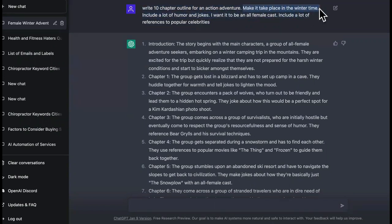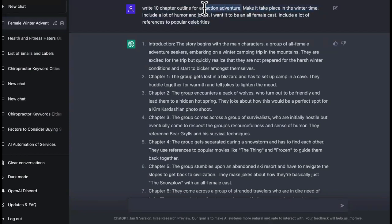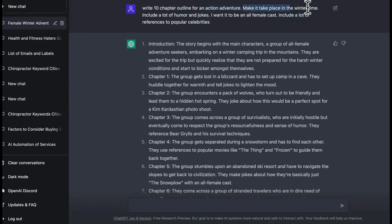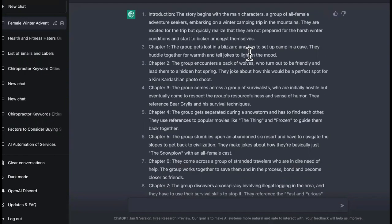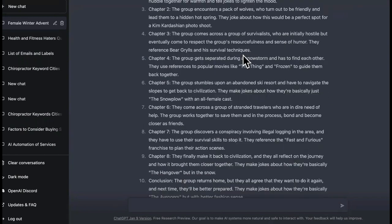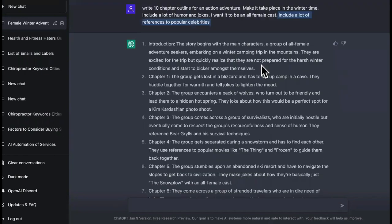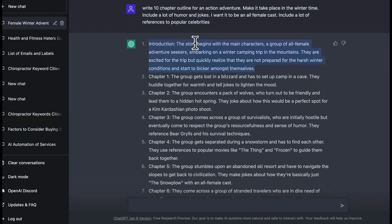So this is what I told it to do. Write a 10 chapter outline for an action adventure. Look at this. Now, this is what makes it unique. This is what makes it different where it won't be the same story from some crap that you see online. It says make it take place in the wintertime. So instead of it just going to take some book like 20,000 Leagues Under the Sea or Journey to the Center of Earth, now you got to make it wintertime so it can't go and just take the easy route.